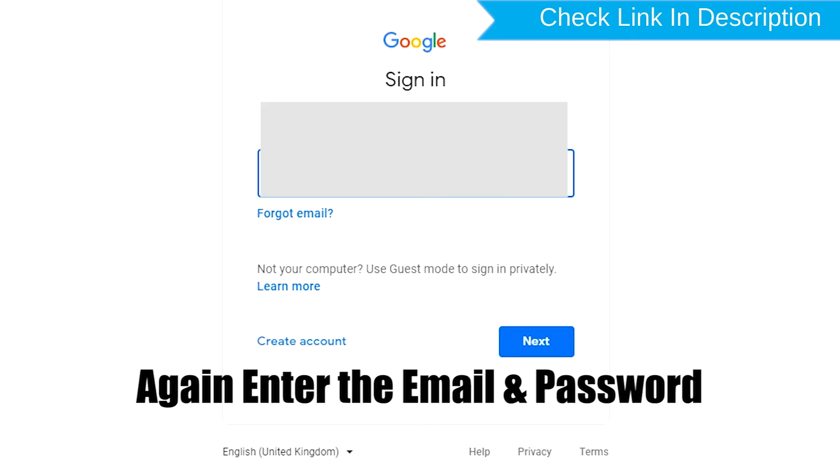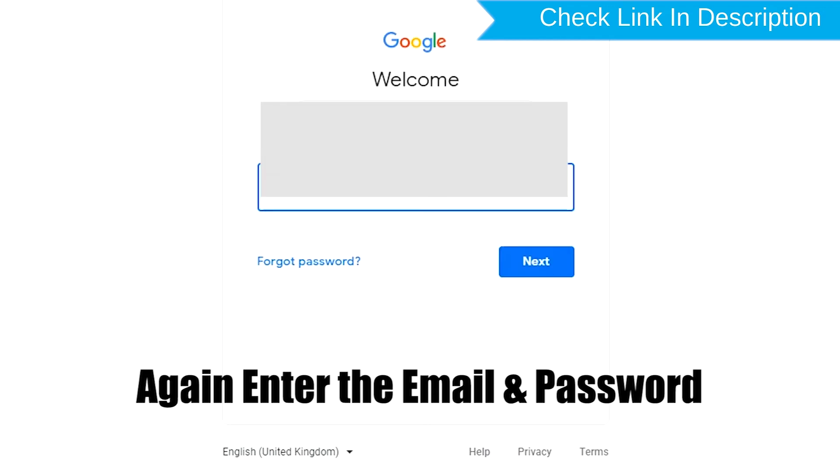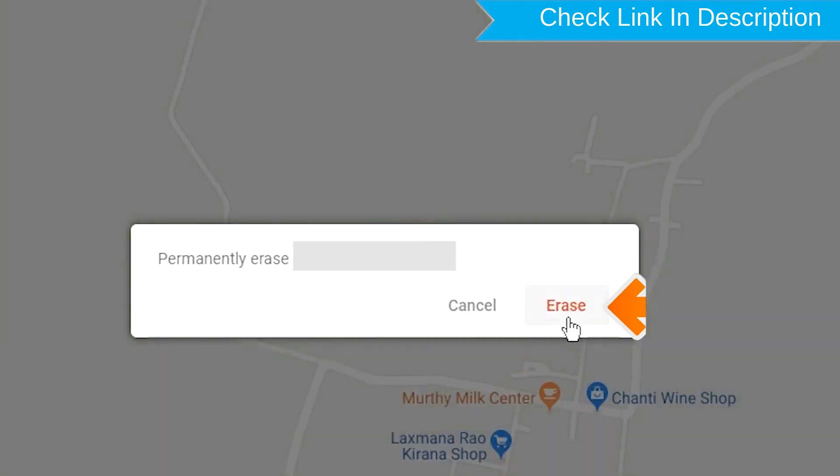Again enter the email and password. Next, you will see erase all data menu. Then tap on the erase option.